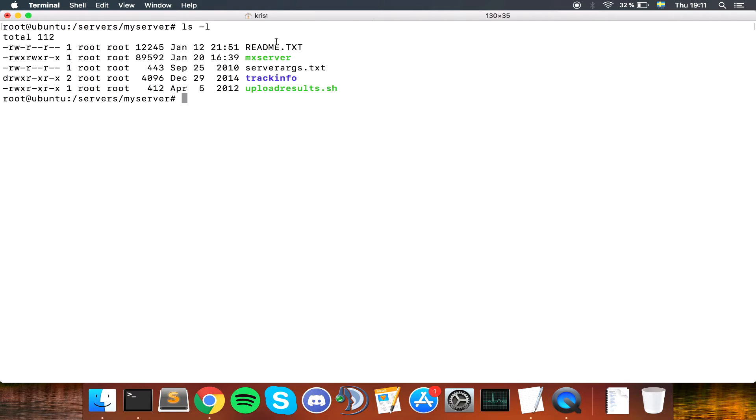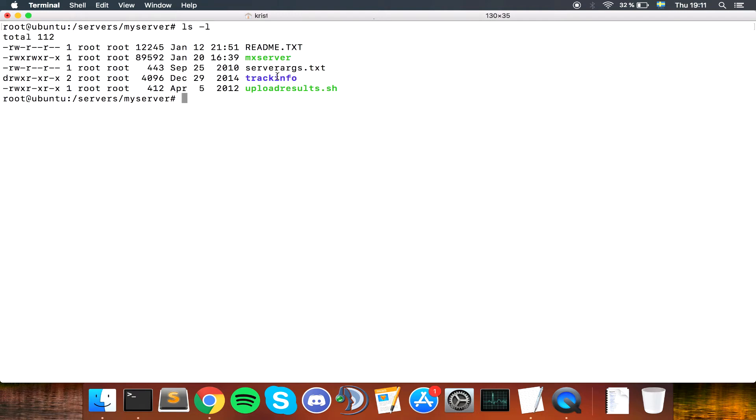README is always good to keep. We need the MX server file, we need the server orgs. We don't actually need them, but we are going to keep them because it's easier to have them in a file. We have some track infos and we have the shell script for uploading results. Now we can finally start working on how to run the server.